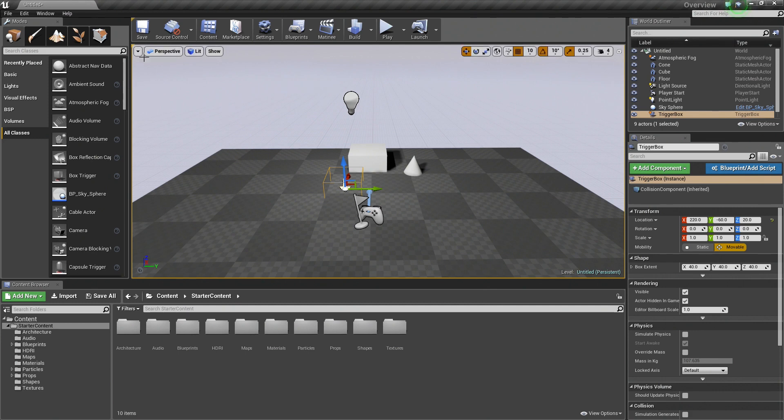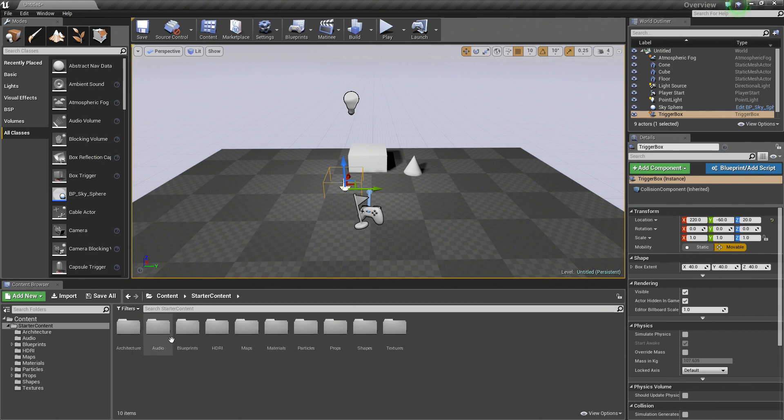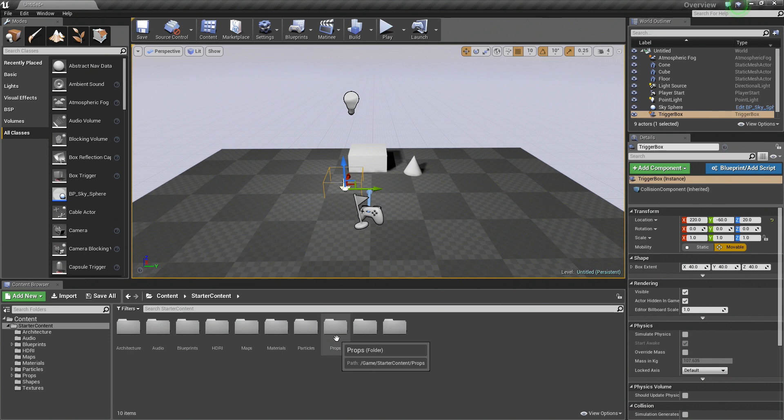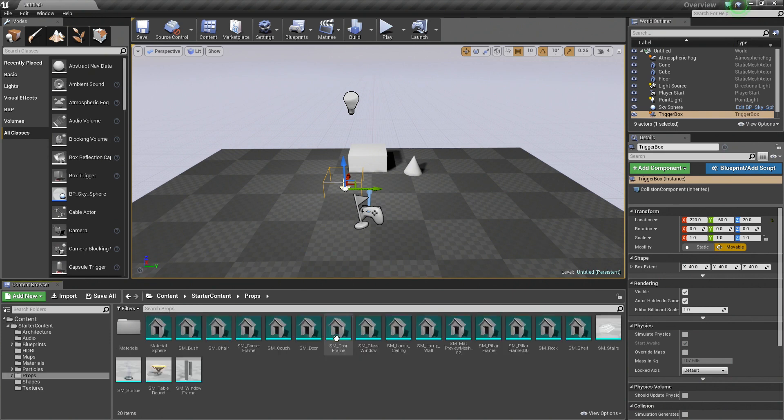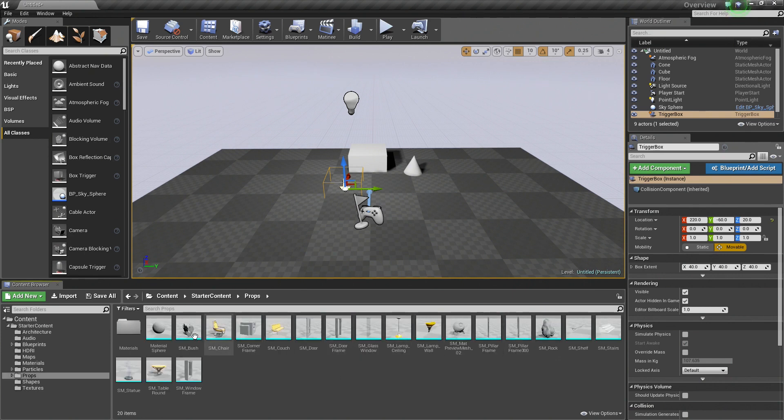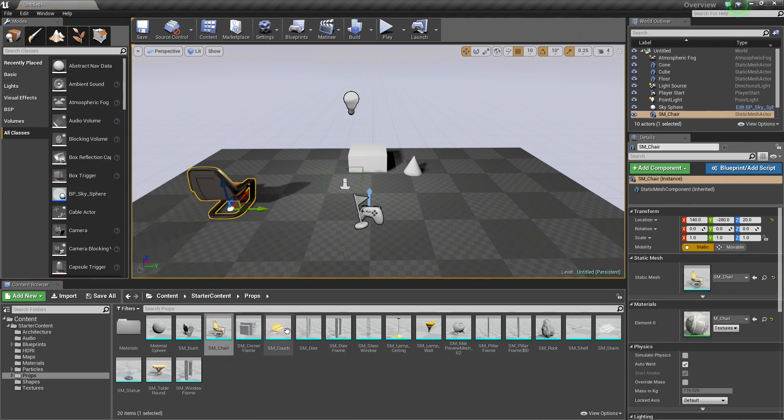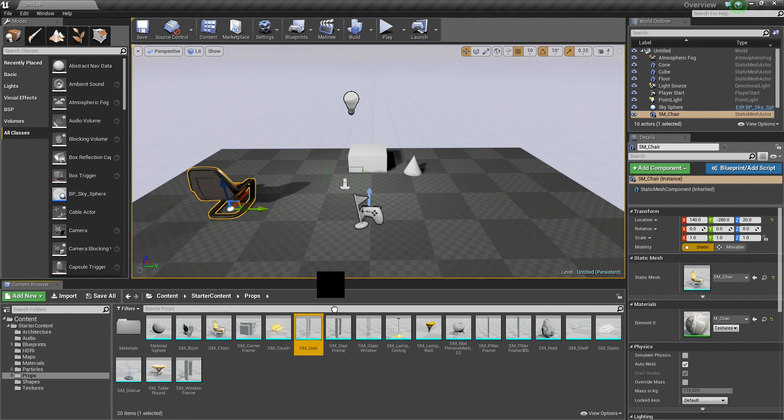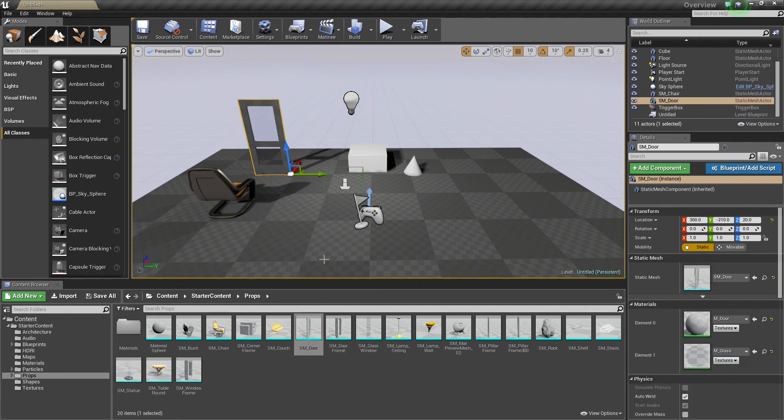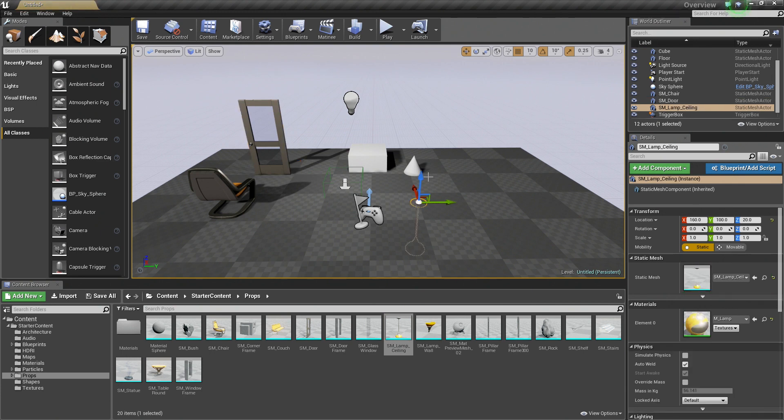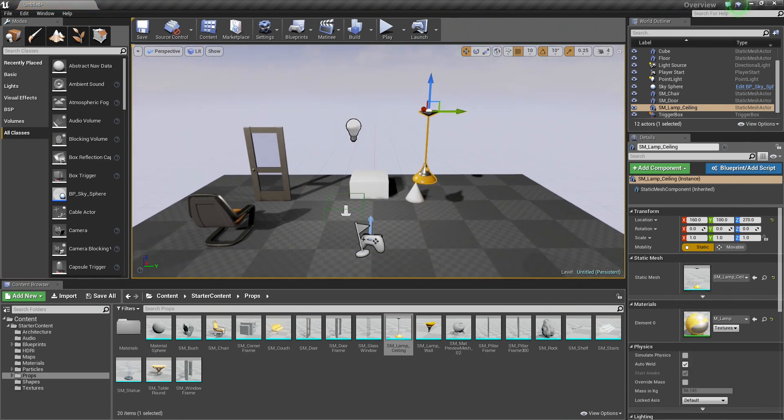The other method of placing objects in your level is through the Content Browser, which is down at the bottom of the editor. We included starter content in this project, so I am just going to illustrate that. If I went into the Content Props folder, you can see we have a bunch of different Static Meshes that we can drag and drop in the same way that we did in the Modes panel. So I can just drag in a chair or drag in a door right there in front of the chair and a light fixture. All these kinds of things I can just drag and drop into the level.